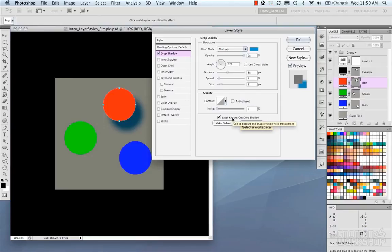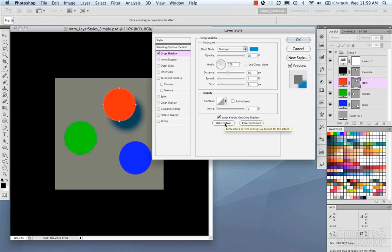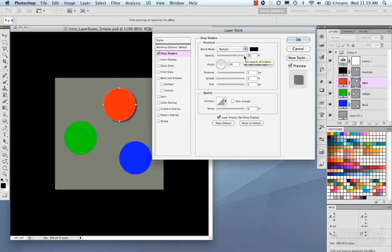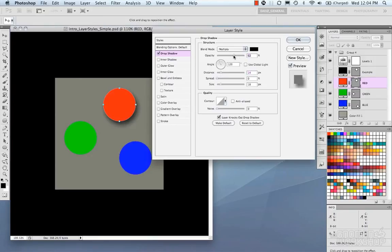Layer Knocks Out Drop Shadow obscures the shadow when fill is transparent. Make Default saves your current settings as the default, so next time you open Drop Shadow it uses those values. Reset to Default reverts to Photoshop's original settings. I'm going to quickly dial in a shadow — adjust the size, distance, and opacity to keep it subtle, add a little noise, and move on.